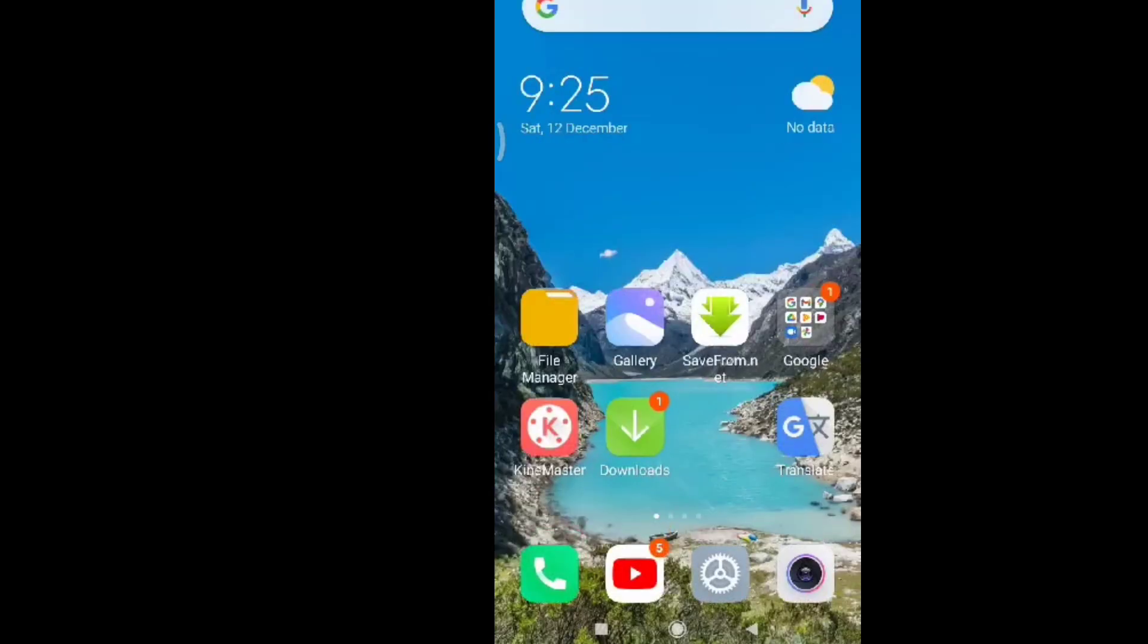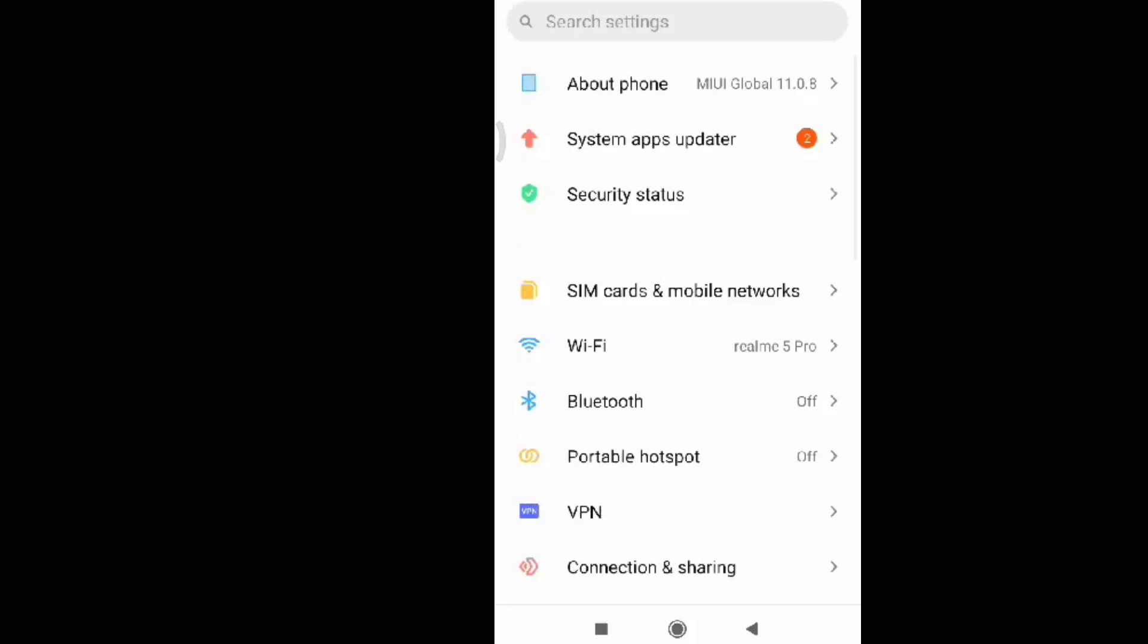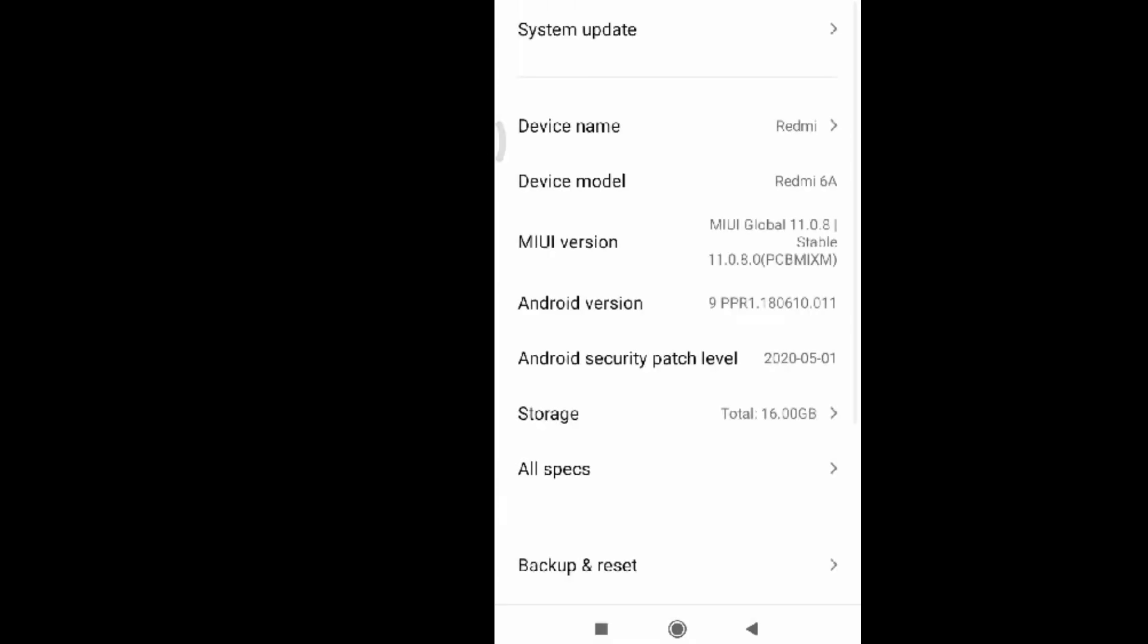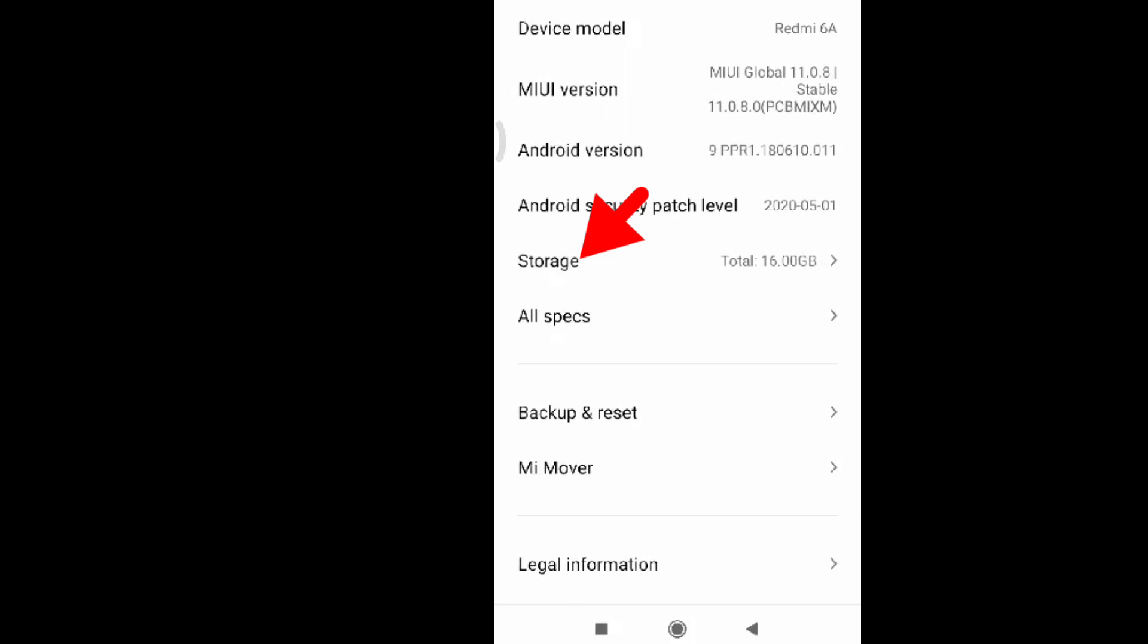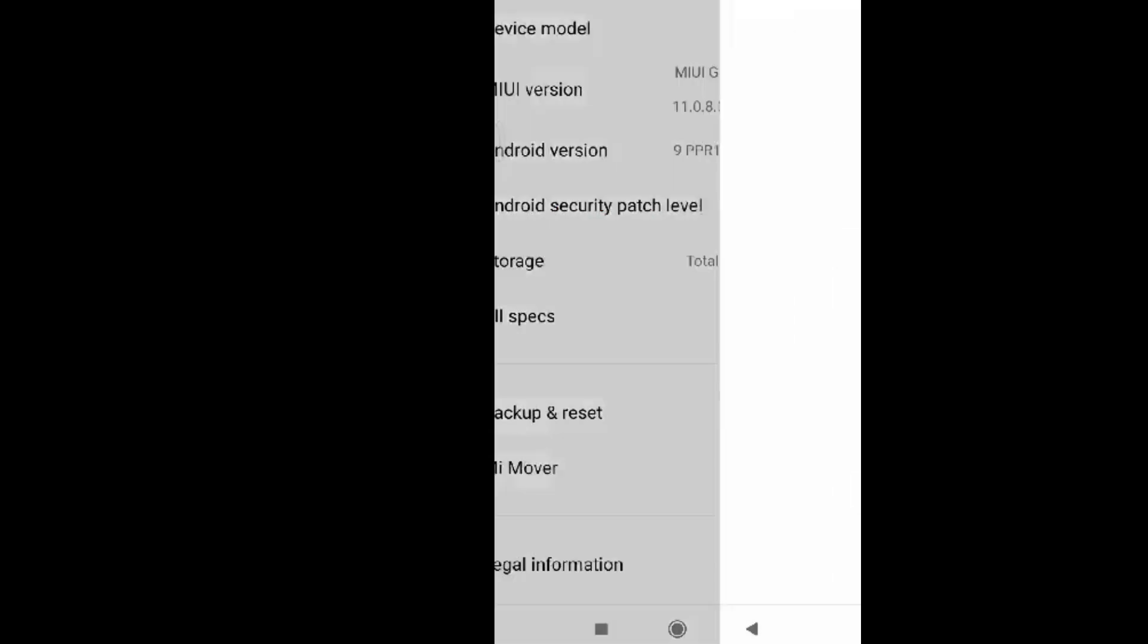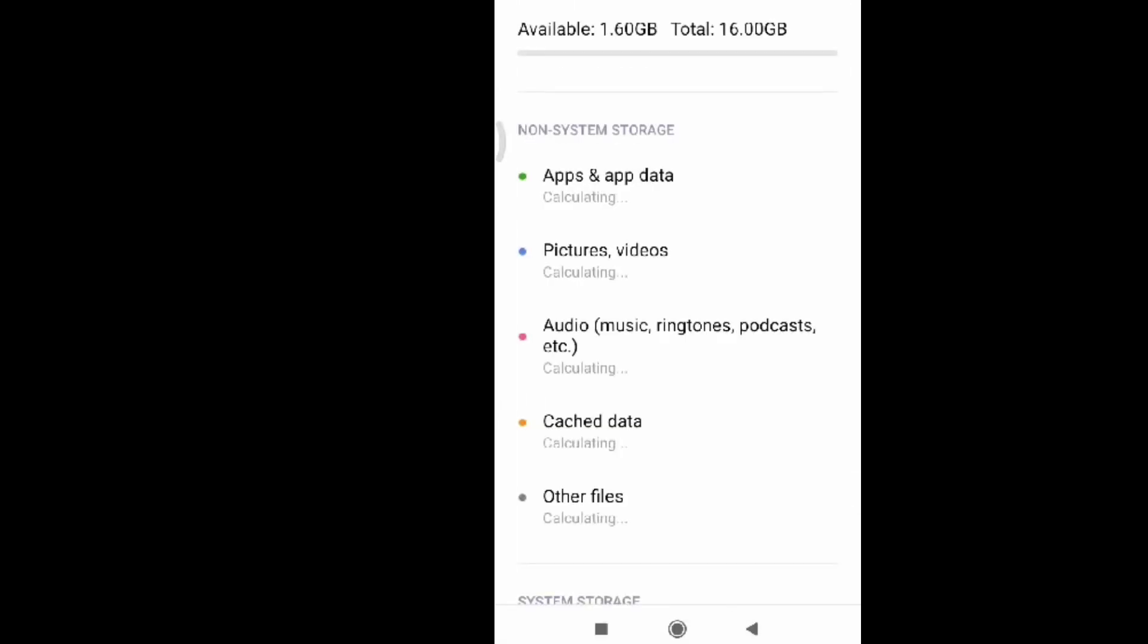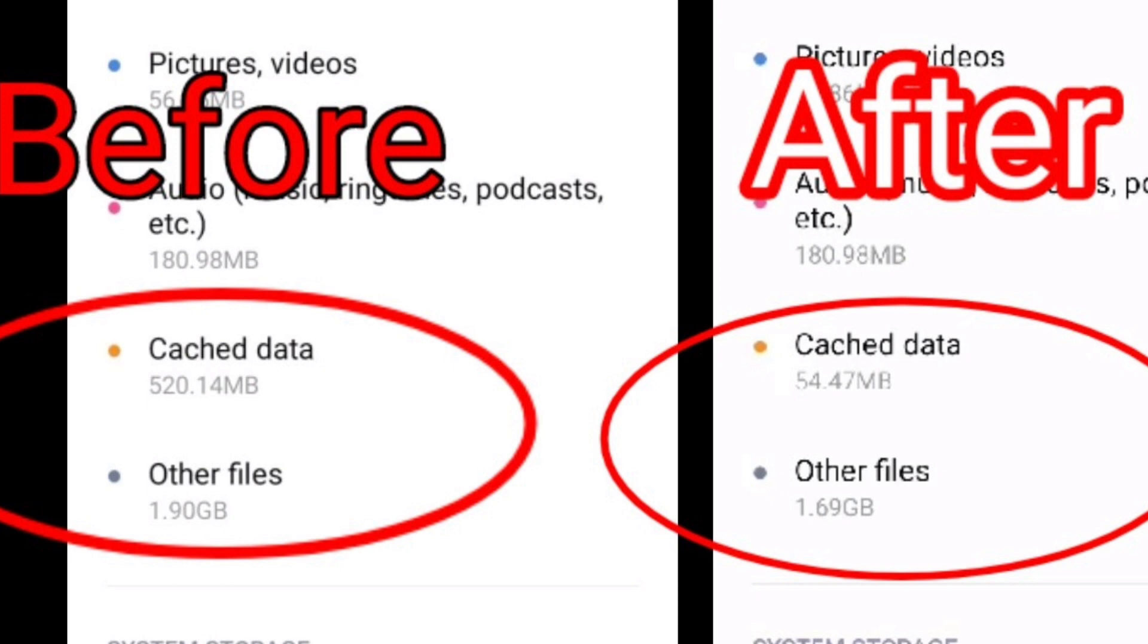Let's go back to our storage and let's check how much storage we freed up. So let's go to our storage, click on that.